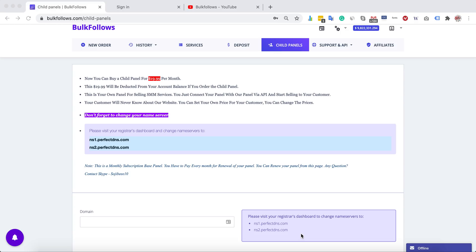Hello, today we are going to discuss child panel. We're getting lots of questions about what is child panel and how it works. I'm going to show you how to order a child panel from Bulk Follows and how to set it up.